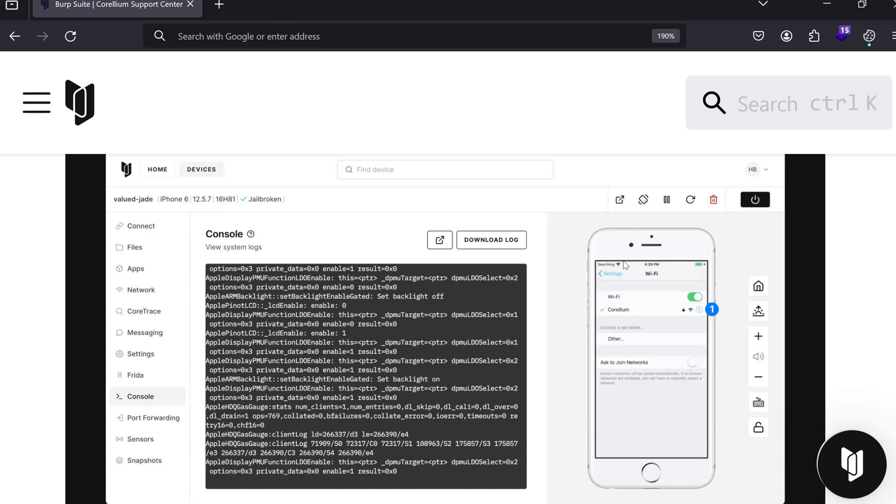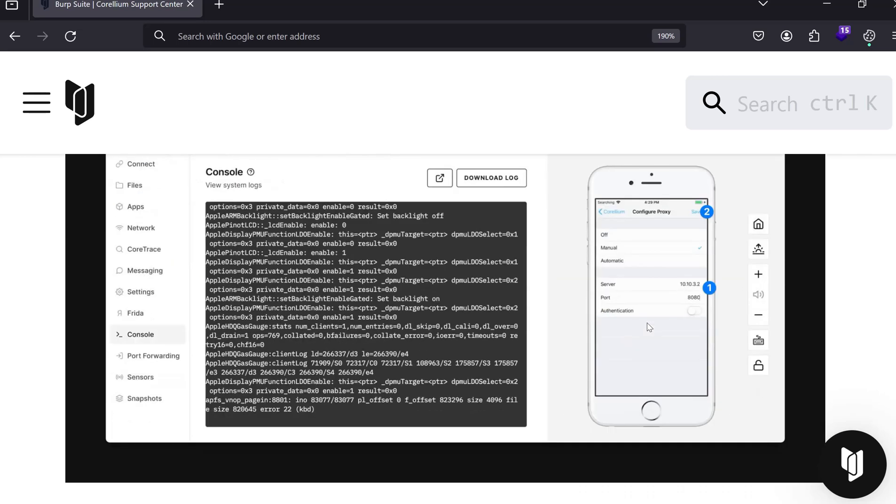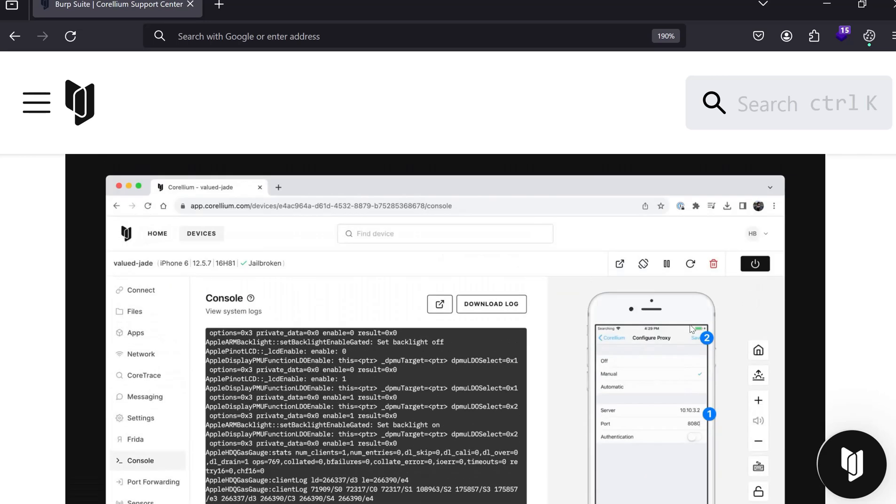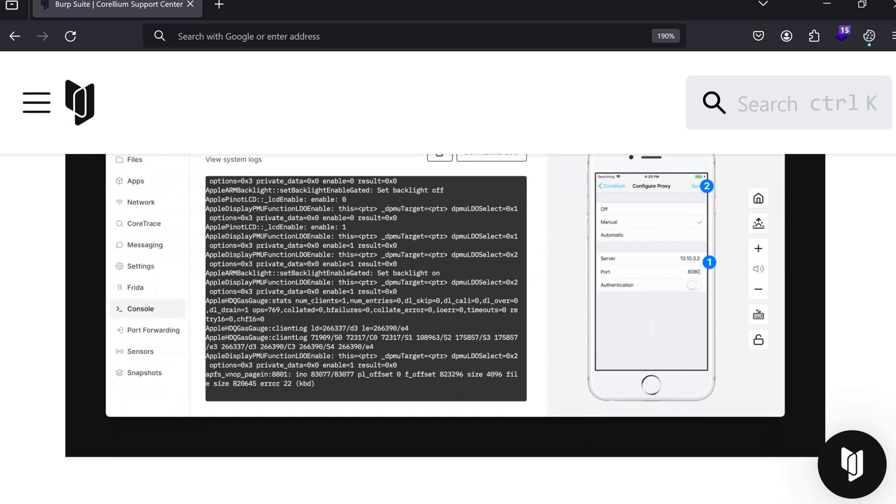In the virtual device, you will see WiFi settings. You need to go to the settings, WiFi connection, and you will see a WiFi option named Corellium. Click on the settings. In this GUI, you go to the virtual device, click on the WiFi setting, go to Corellium, and then you will see two options: Configure Proxy. You need to know the server name and the port number.